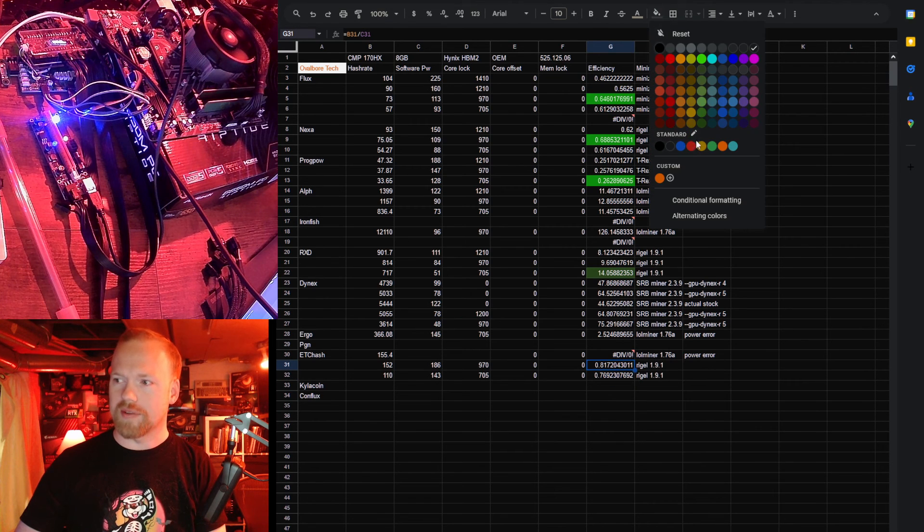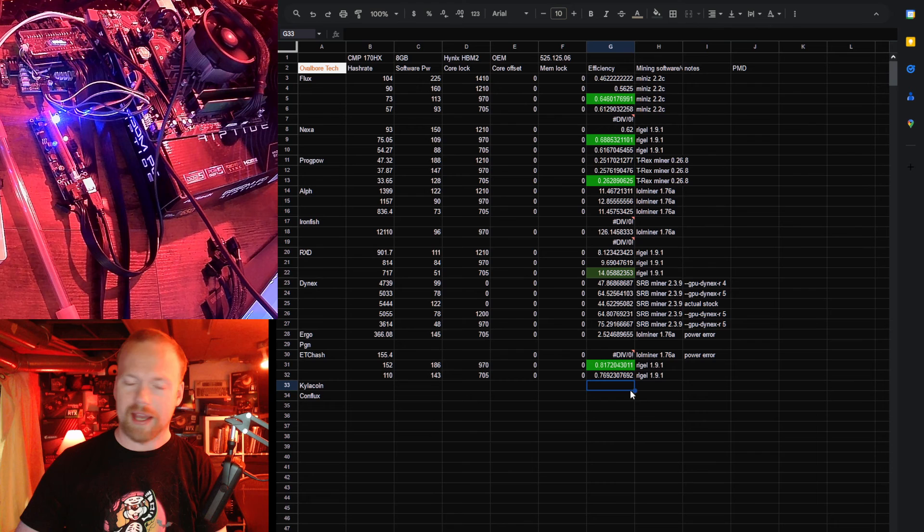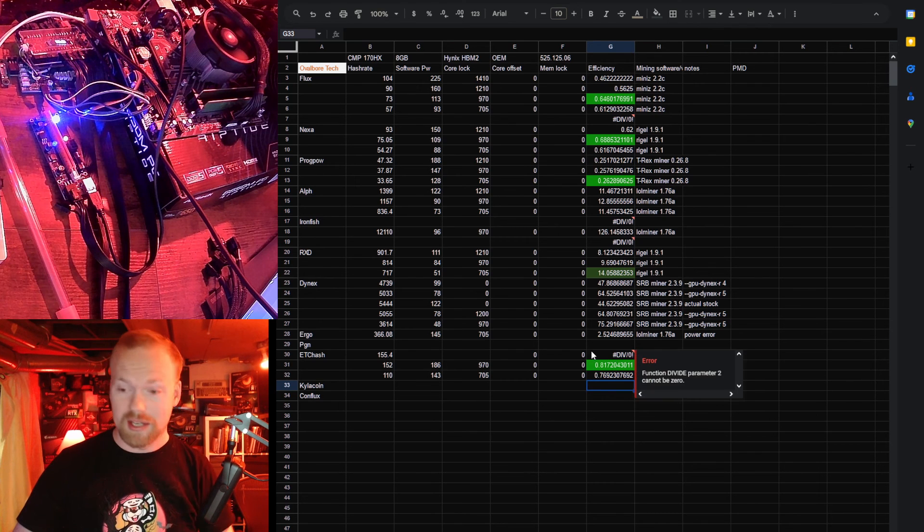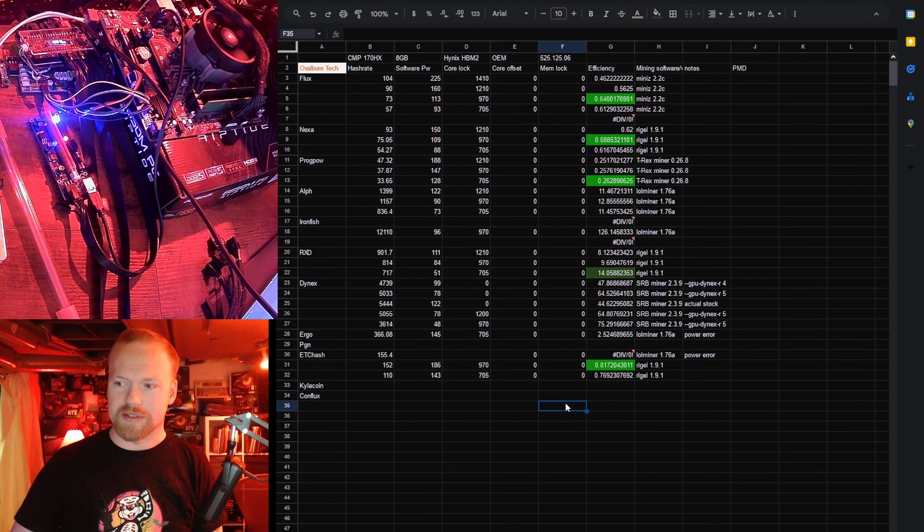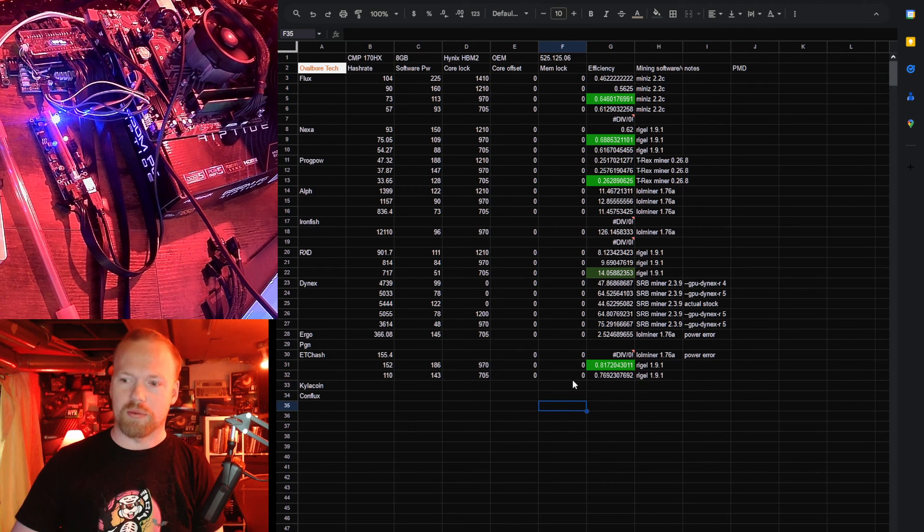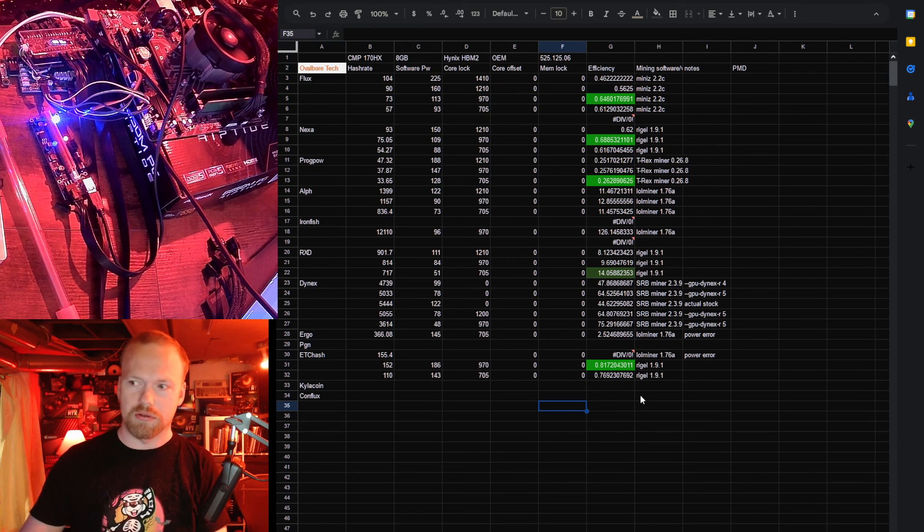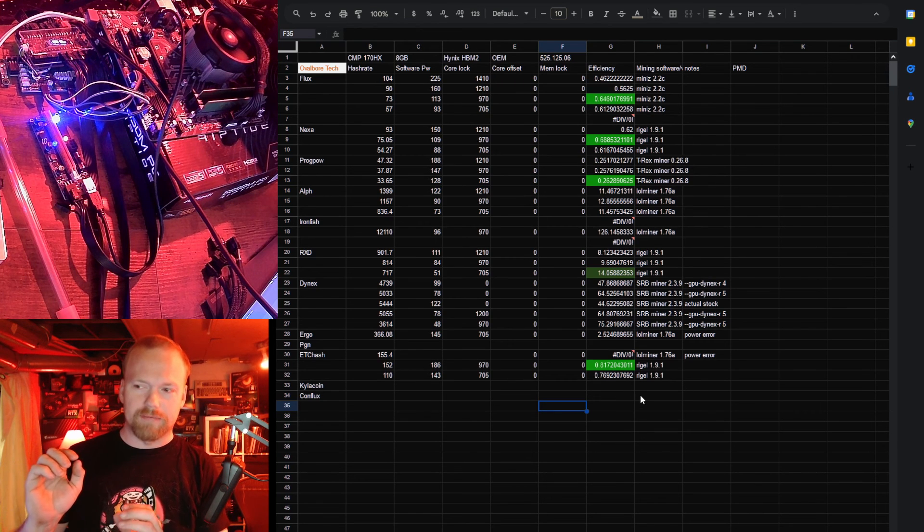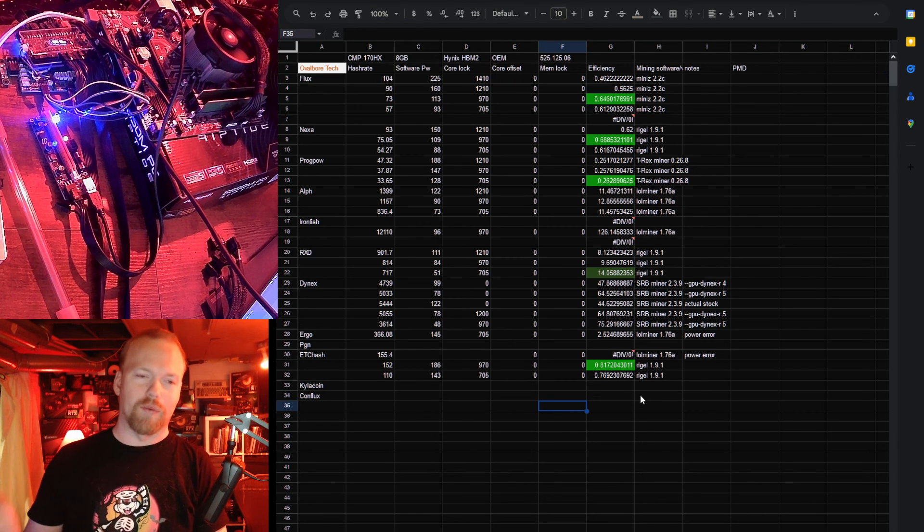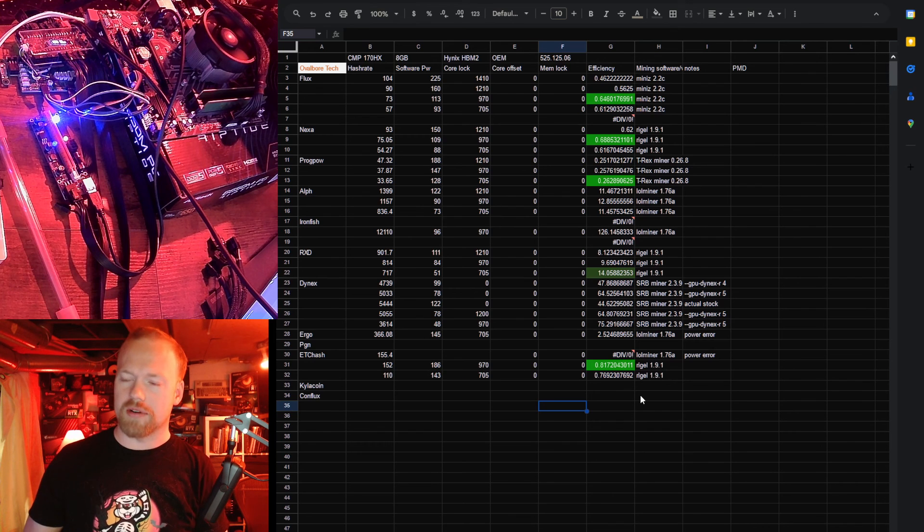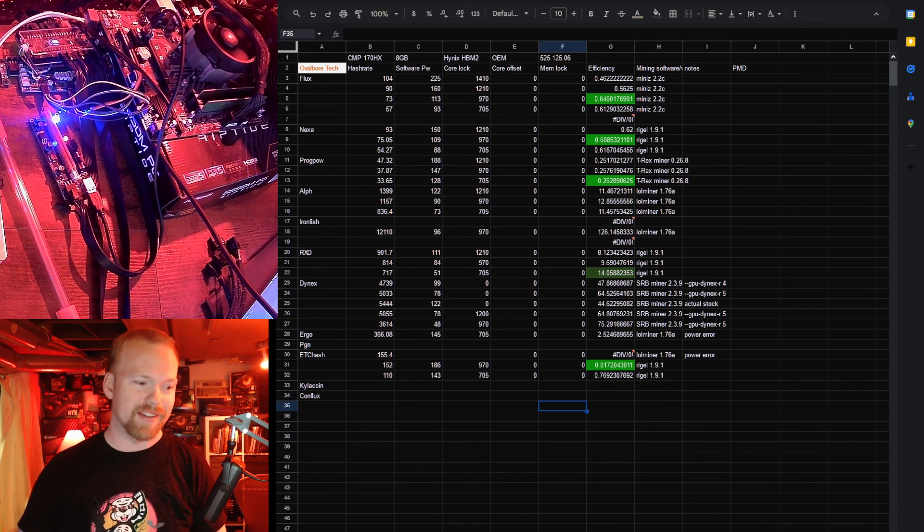The 170HX, again, I'd like to get one in hand to actually test with like the PMD to know if these software wattages reporting are correct, but either way, this kind of gives you a snapshot of what the card is like with hash rates and telling you what it is and is not efficient with.